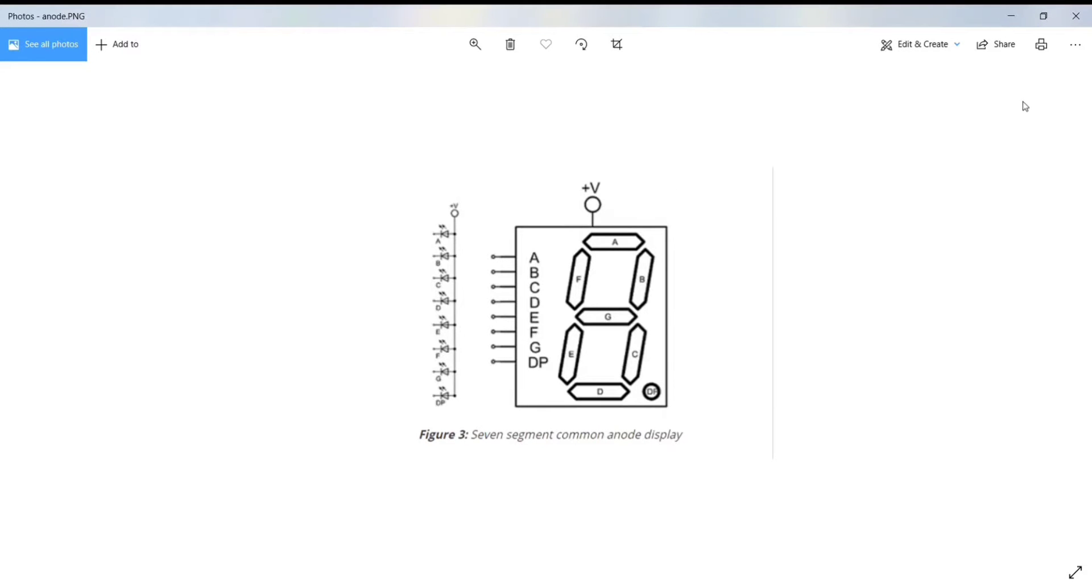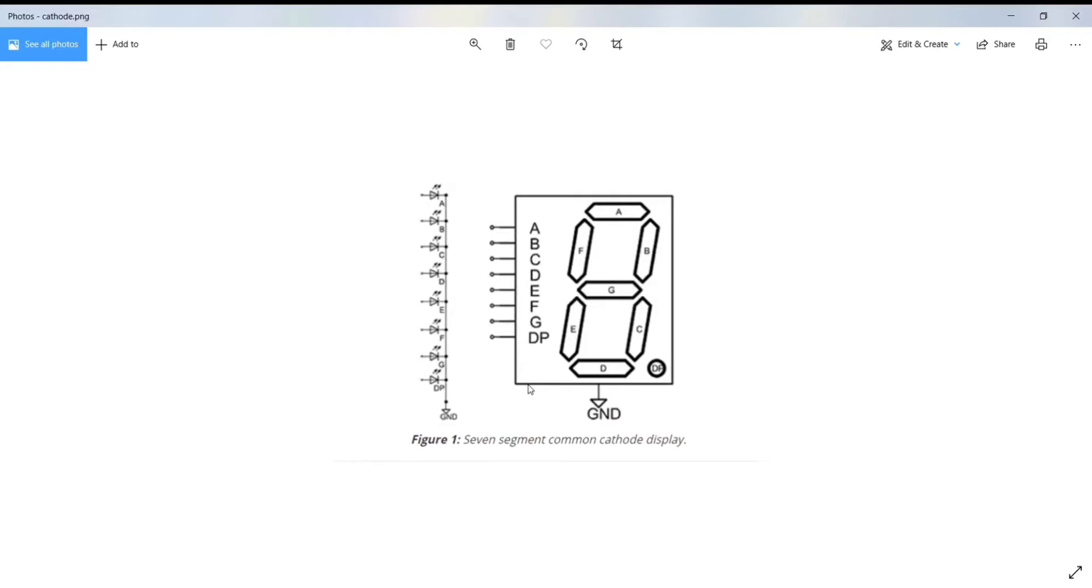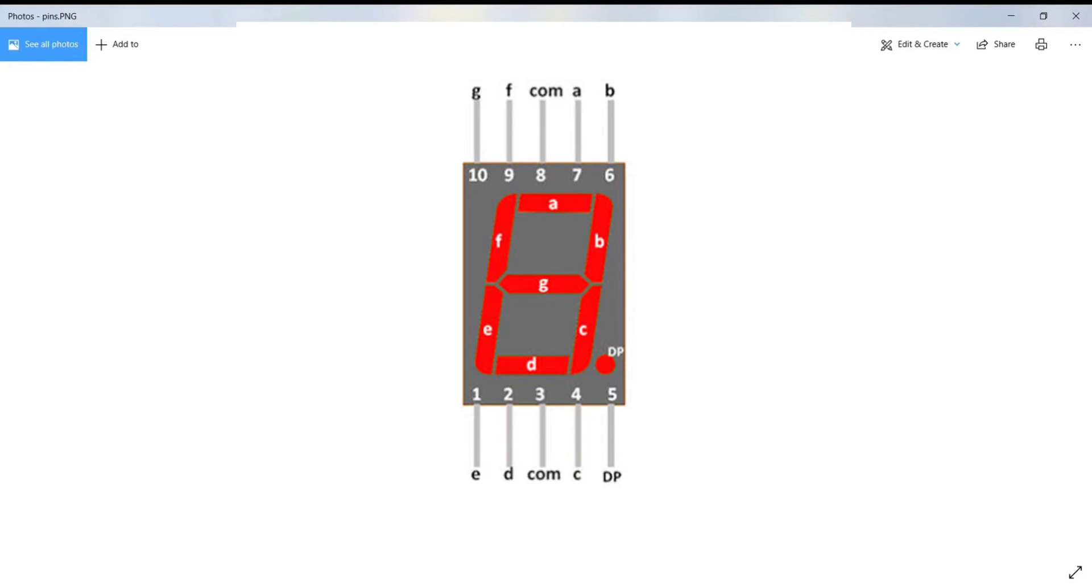Well, for this project, I will be using the common cathode 7-segment display. Now, let's see the pin diagram of common cathode 7-segment display.